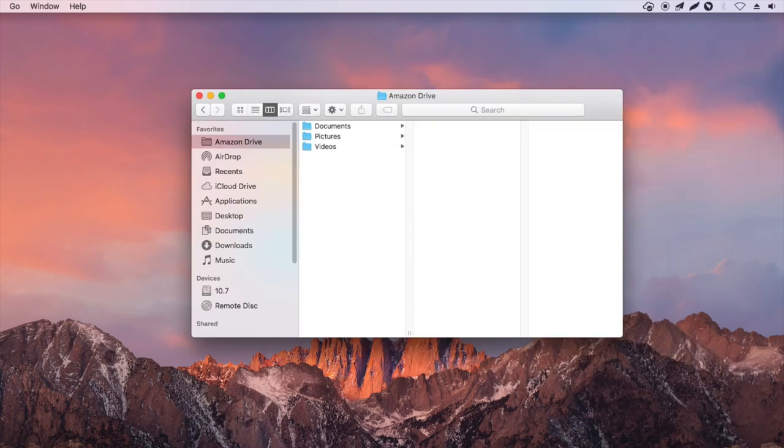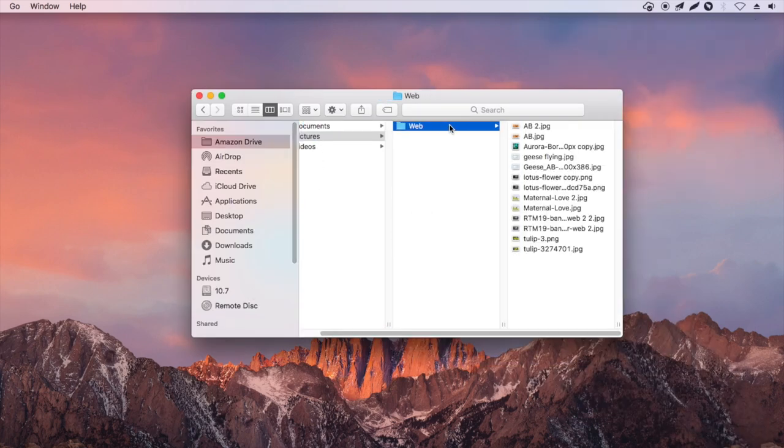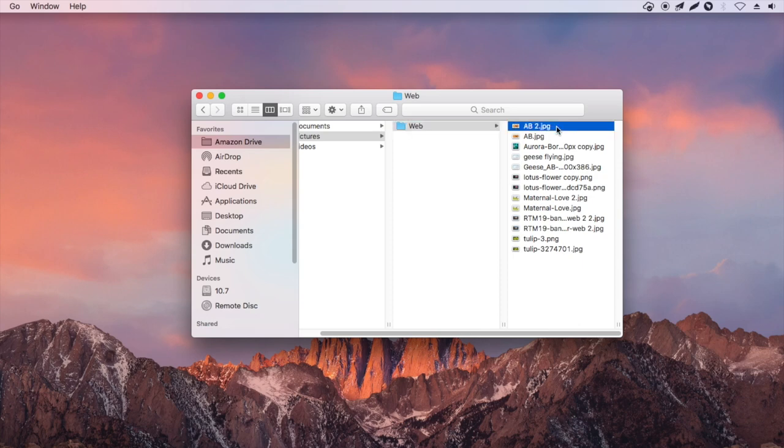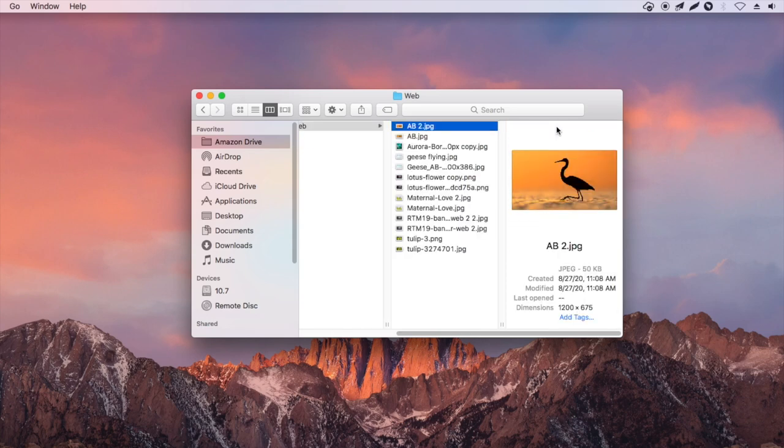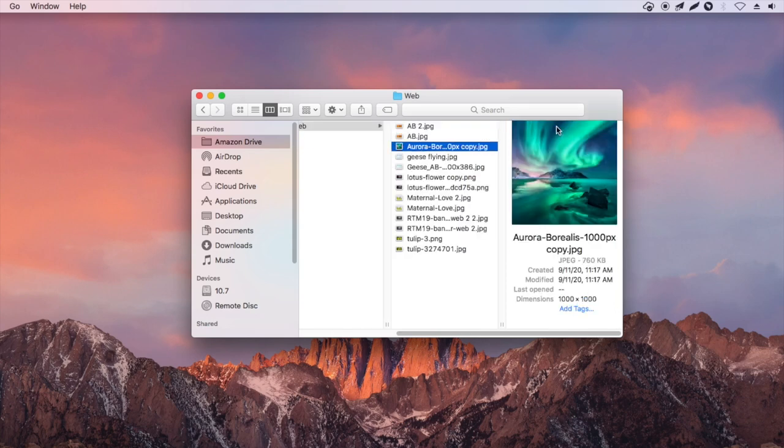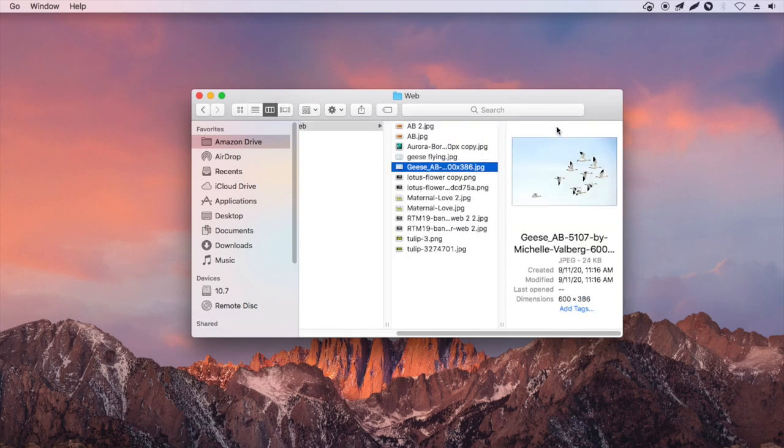Click Finder on Mac or File Explorer on Windows PC. Find the local Amazon Drive folder in the sidebar. As you can see, the photos are synced.